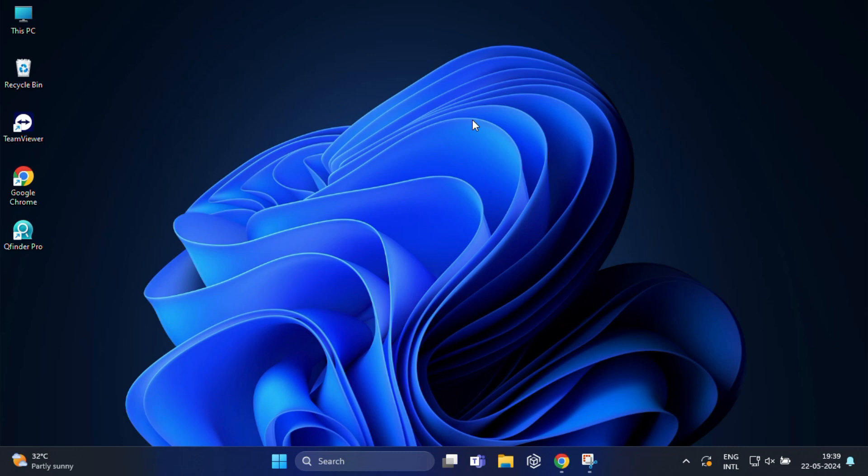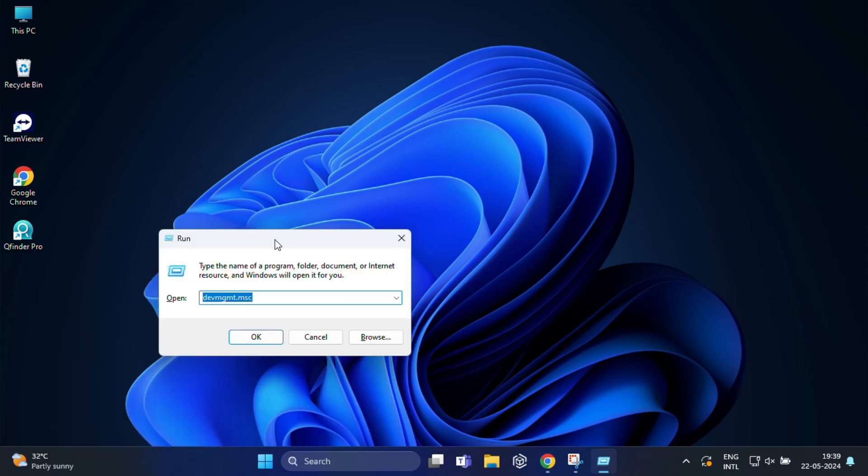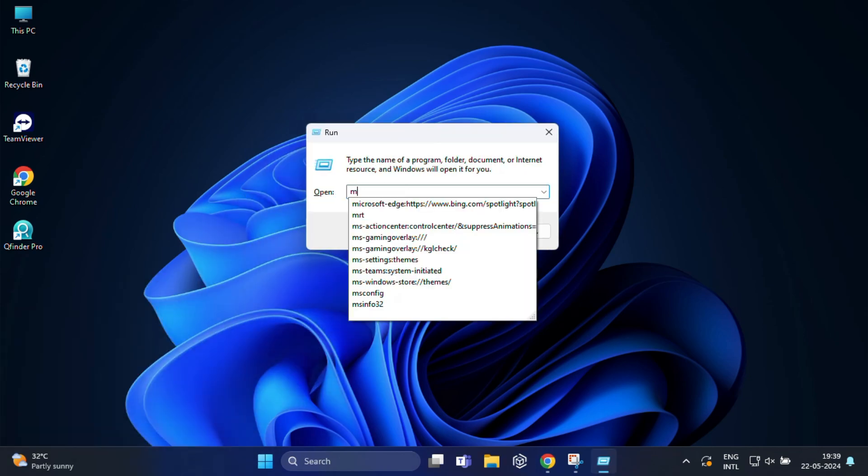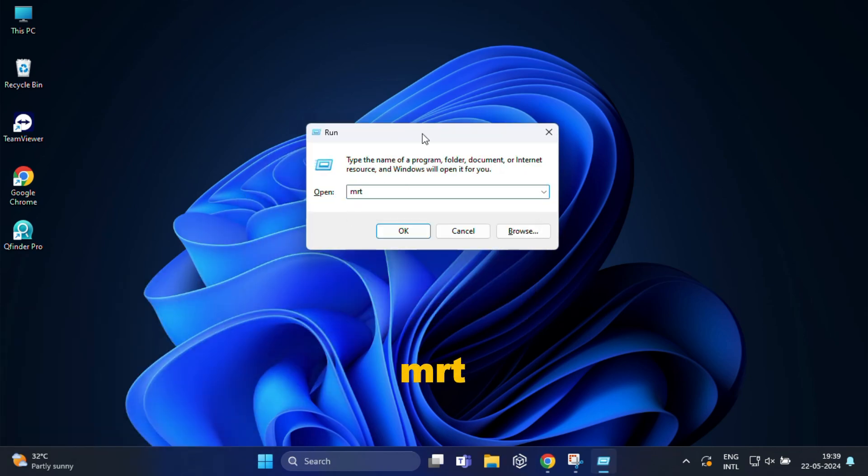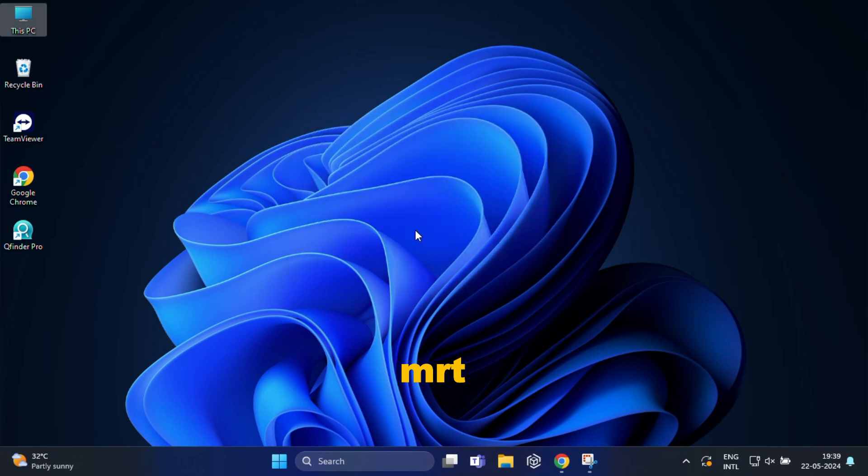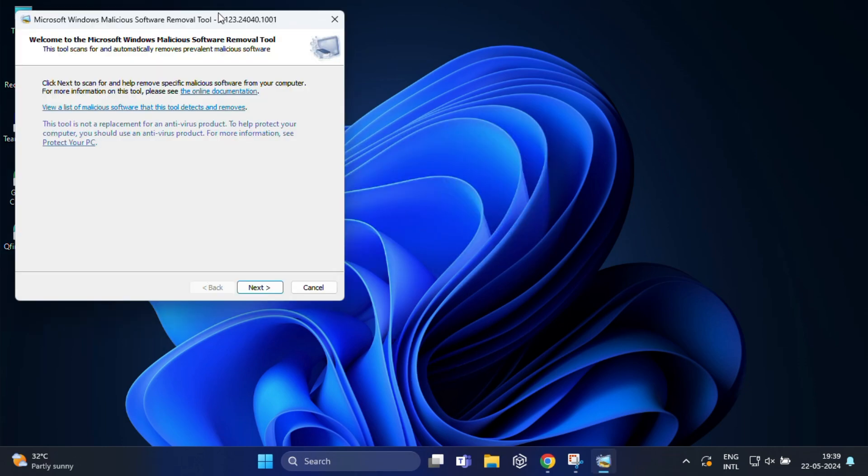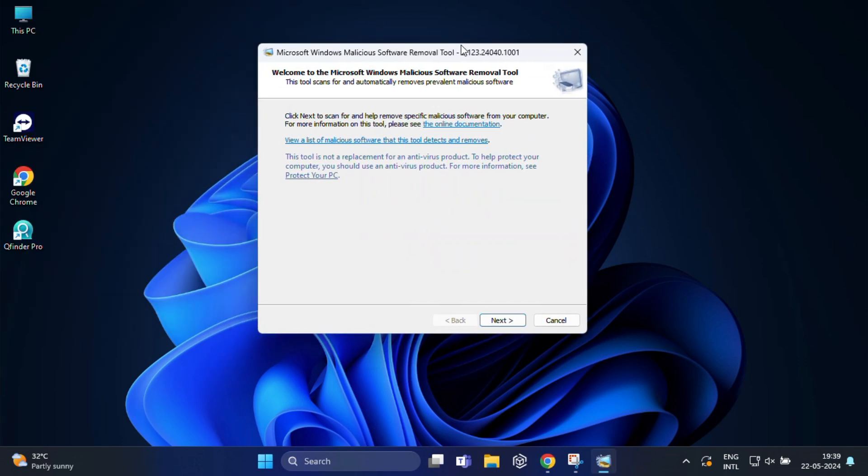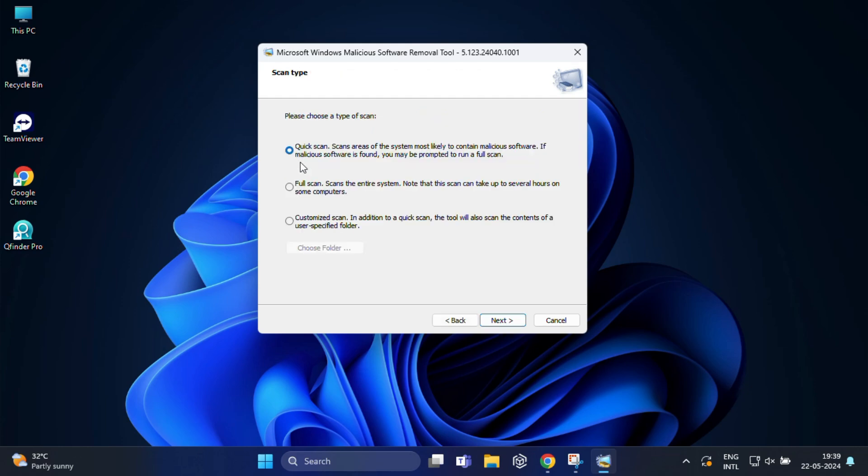So now here comes the last which is most useful to scan and remove malware from your computer. The same way press Windows plus R and here you have to type MRT and press enter. This opens the Microsoft Windows malicious software removal tool which helps you remove specific prevalent malicious software from your system. The tool will open with a welcome screen and here you can see the version of the tool. So click next to continue. You will be presented with three scan options: quick scan, full scan, custom scan. Select the type of scan you want to perform. For most users a quick scan is sufficient for routine checks. Click next after selecting your option.